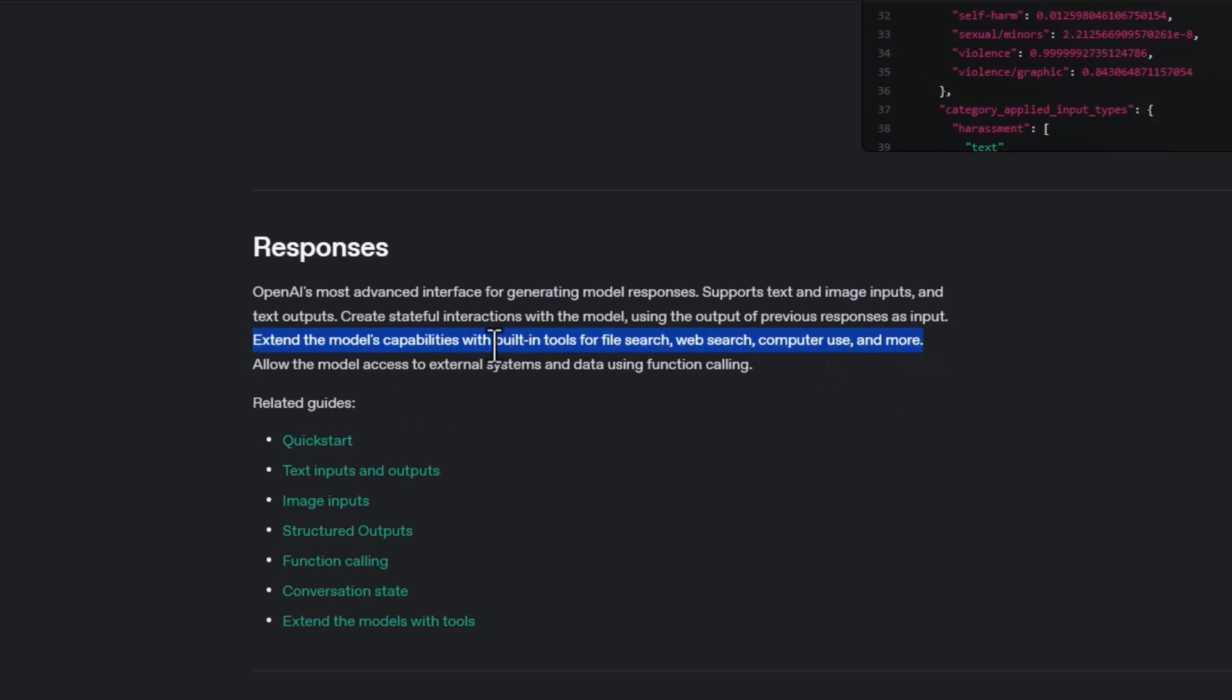We can look at the built-in tools. We can see file search, which is looking at your vector store, web search, computer use, and more.